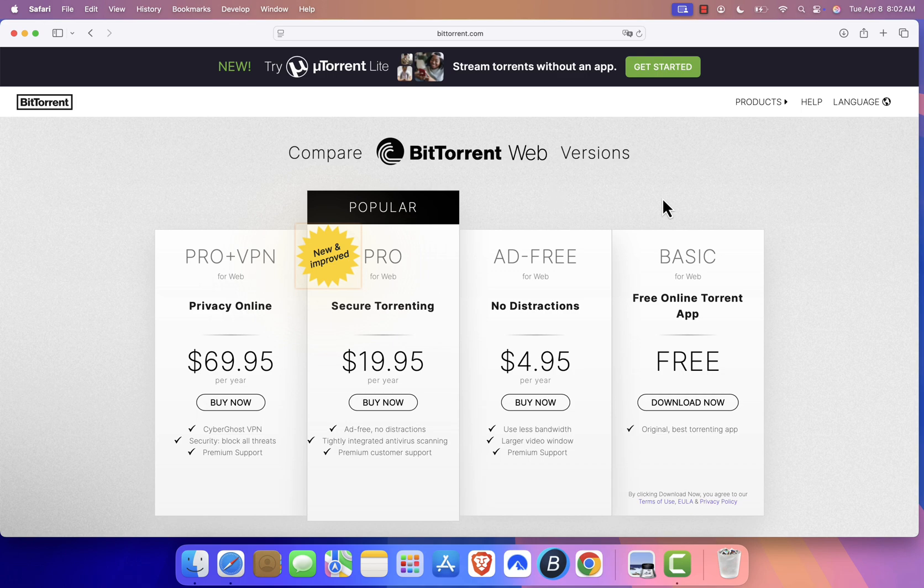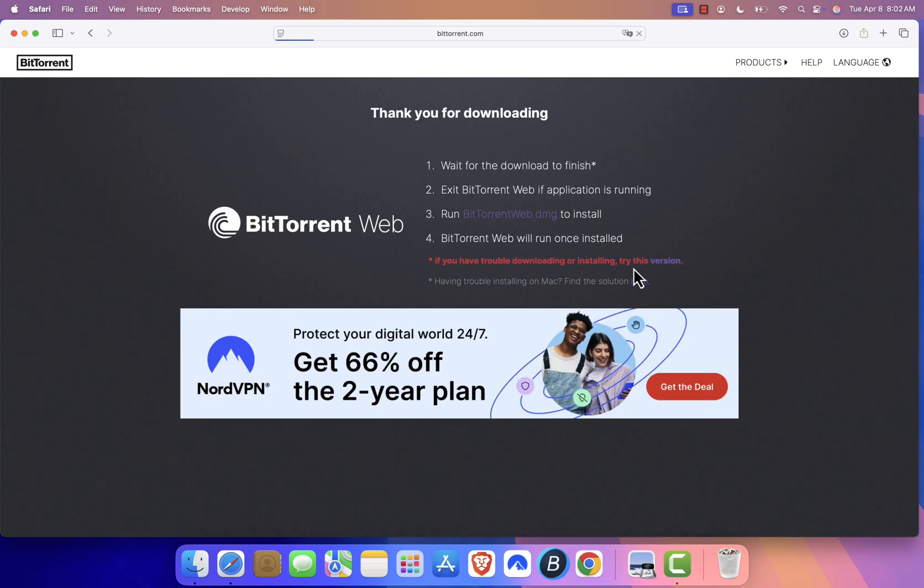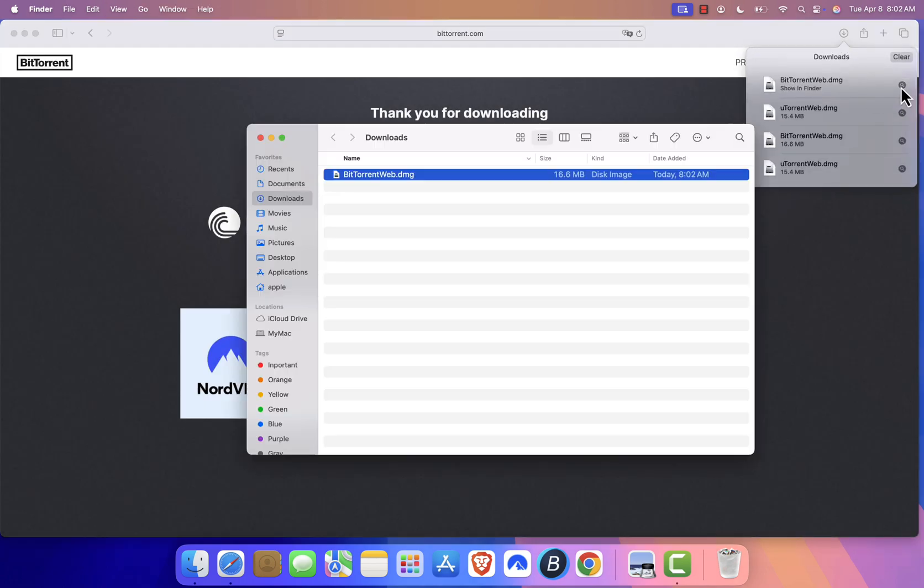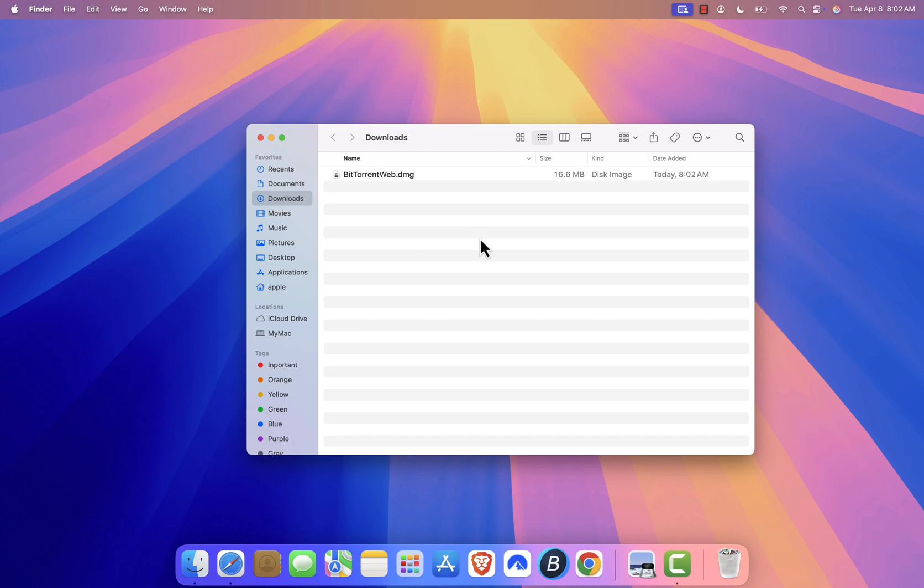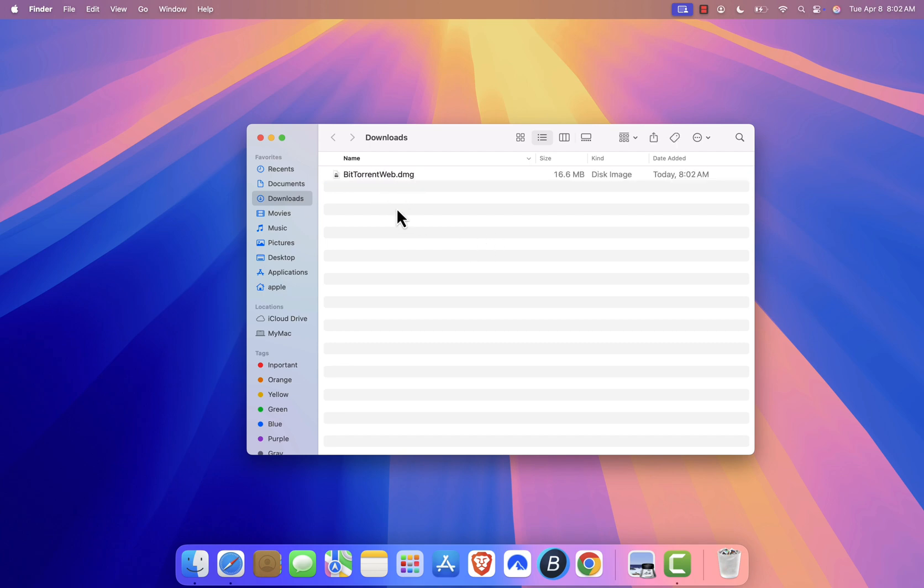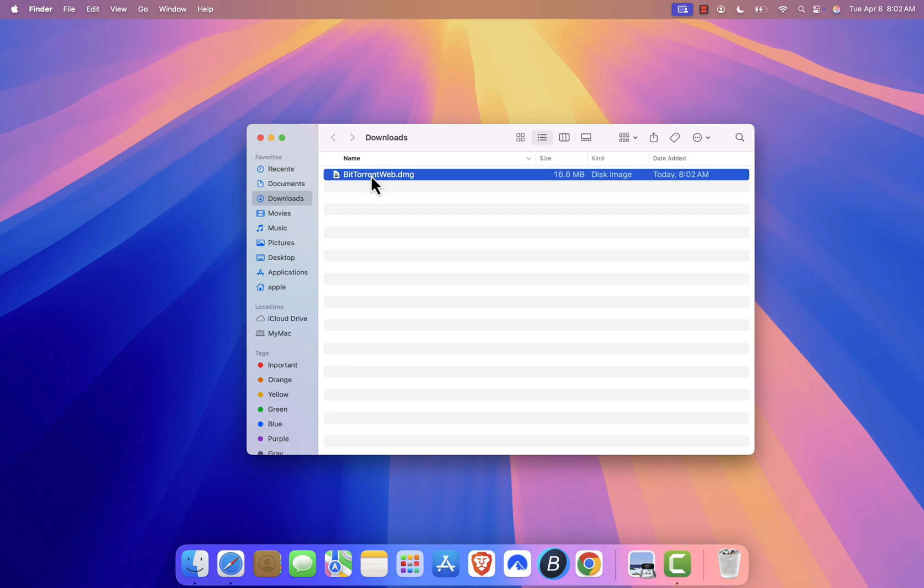Next, click on the Download Now button under the Basic tier. After the download finishes, go to your Downloads folder and find the file named bittorrentweb.dmg. Double click on it to open.